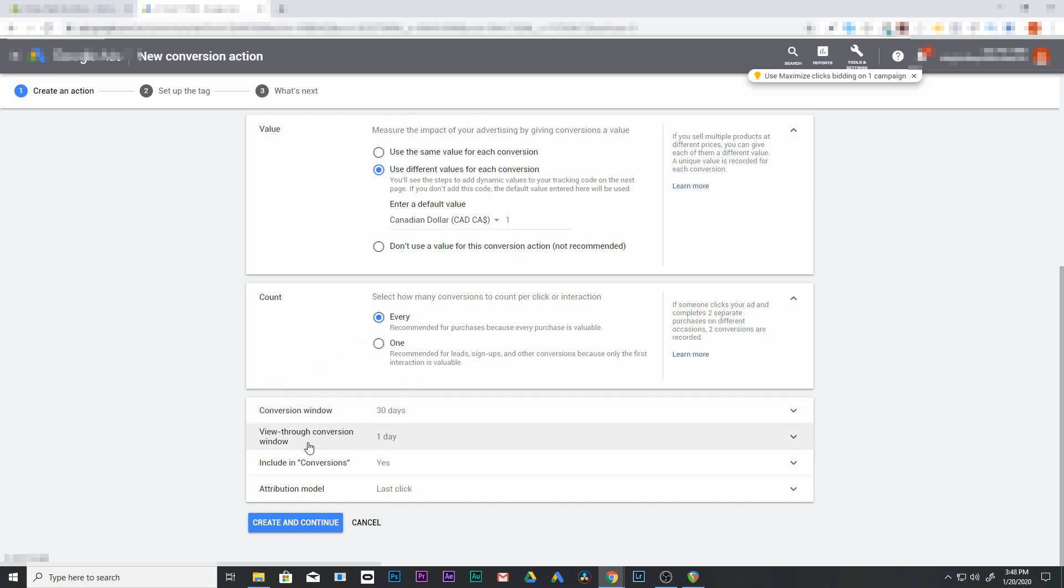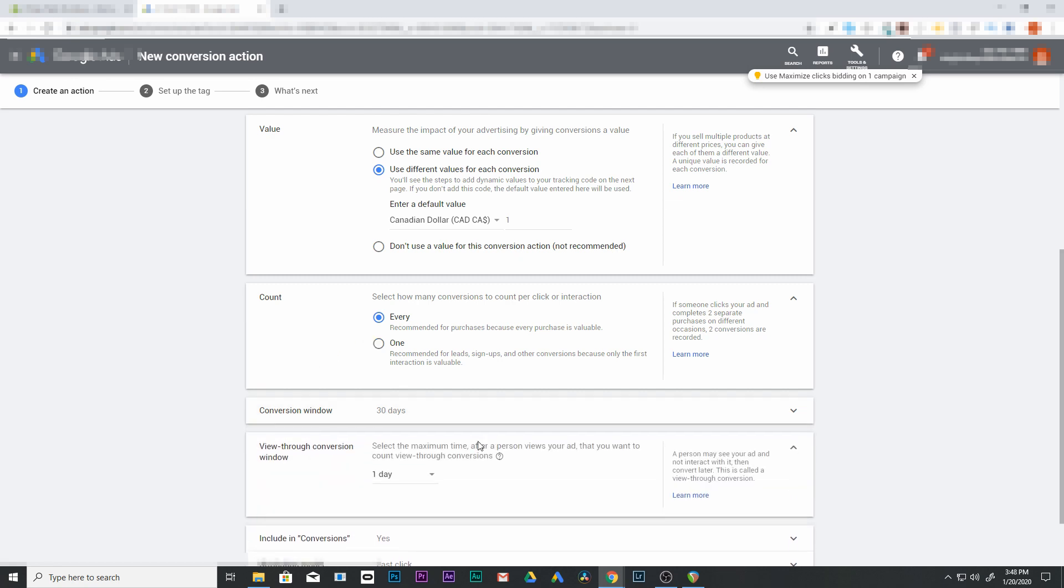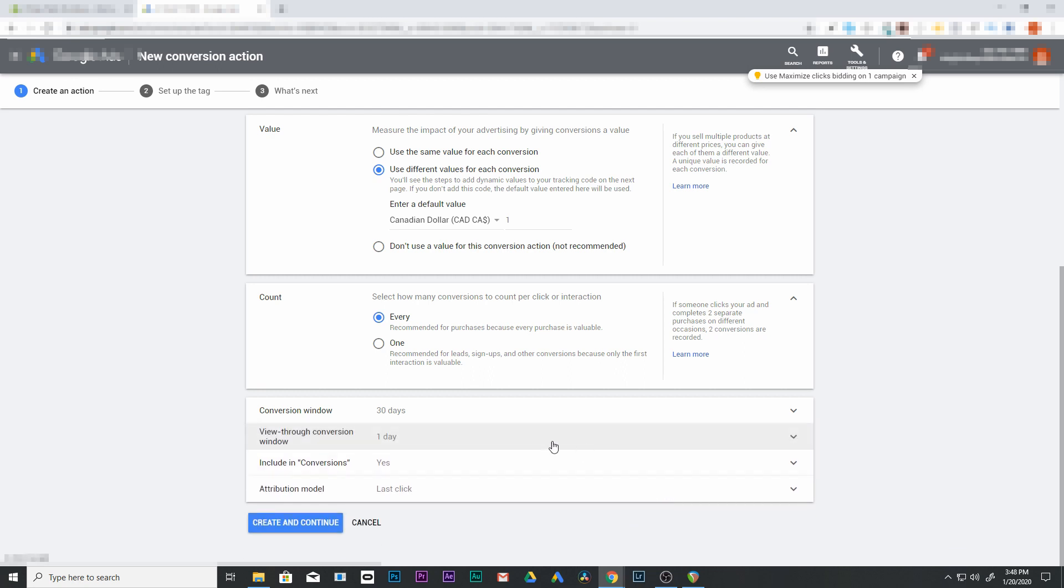And then there's a view through conversion window, which means that if they just saw your ad, so a person may see your ad and not interact with it, then convert later. So if they see your ad and then later convert, this is going to be something that would be great for display ads and that kind of thing. But in this case, we're not going to worry about this, just have it as one day.